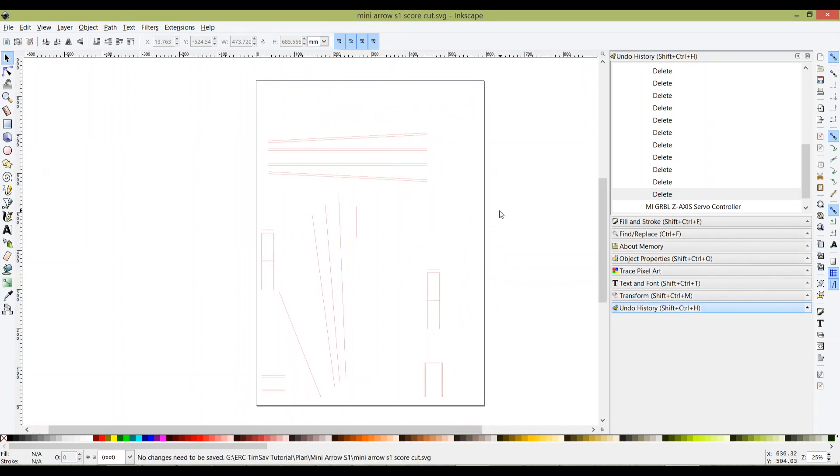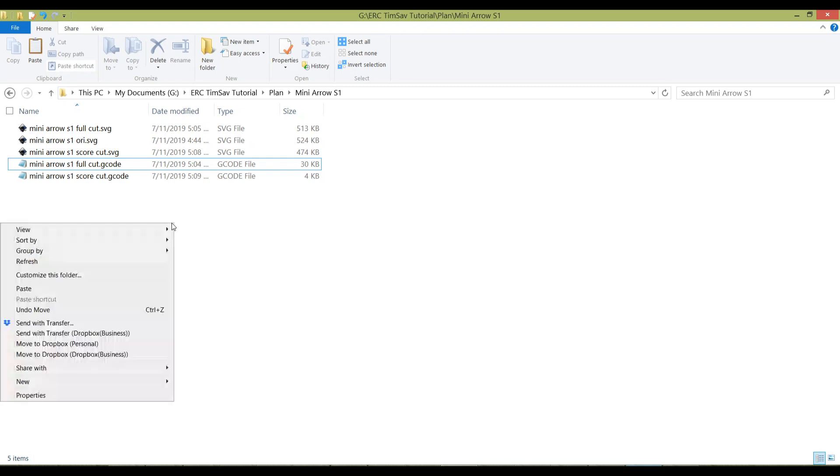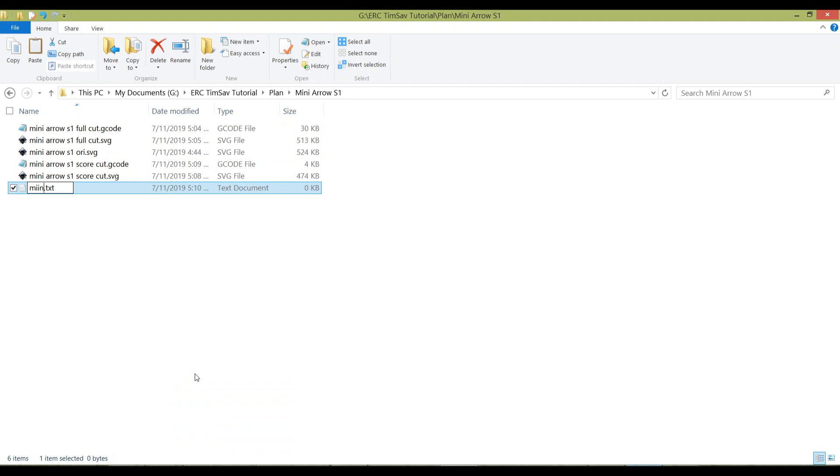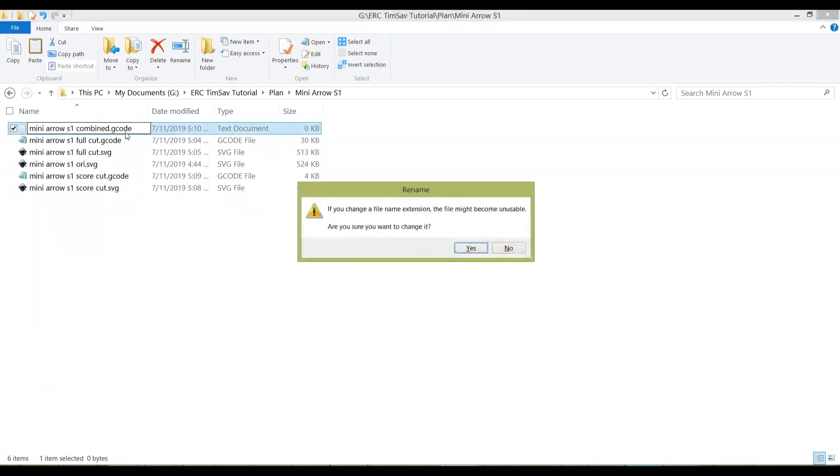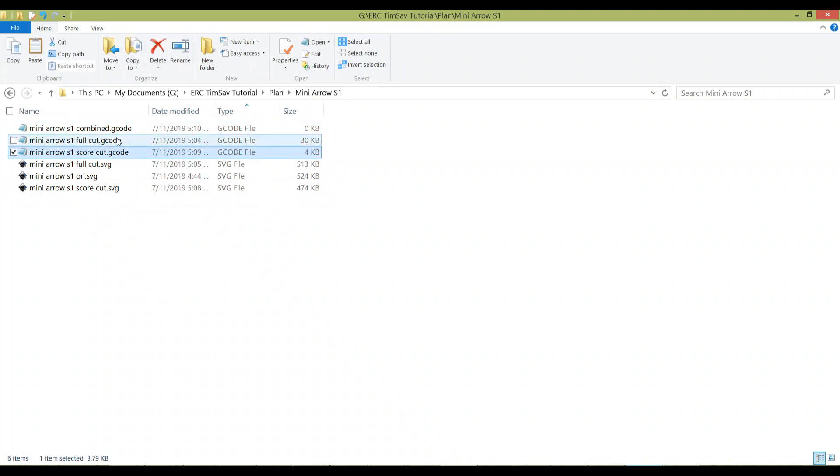Now I want to show you how to combine the G-code of these two to make it a complete G-code that includes full cut and score cut. I'll close this. Head over to whatever folder you saved the G-code. I'm going to create a new text file called mini arrow S1 combine. You can change the file format to G-code or remain it as txt - the grbl controller will still be able to recognize it.